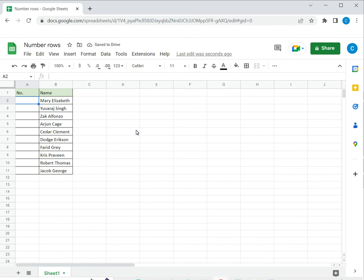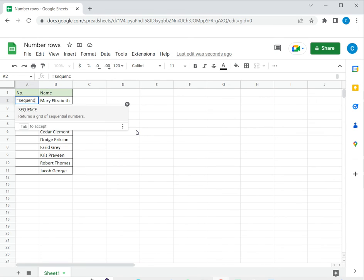The third way is to use the sequence function in Google Sheets. This function returns a matrix in which I can specify the number of rows and columns and the values. So let's see how to do this.